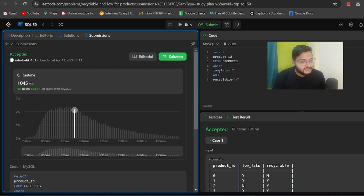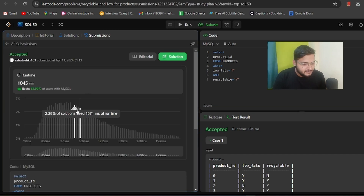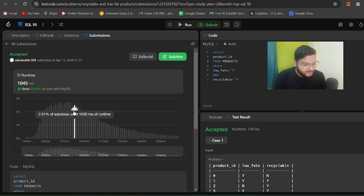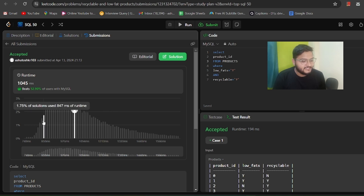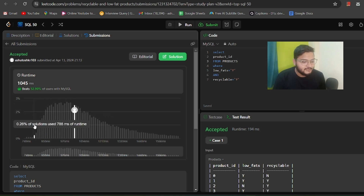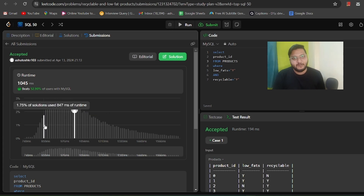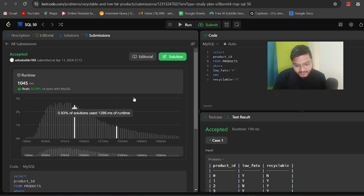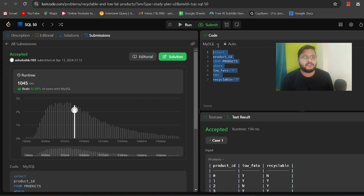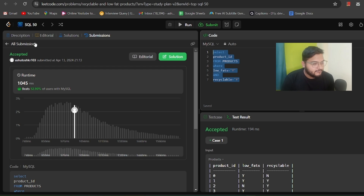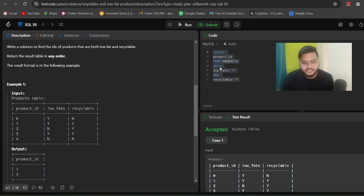Our solution has been accepted. Compared to other users' solutions, ours has a worse runtime, but we can address query optimization in another video. Let's move on to the second problem: 'Find Customer Referee.'